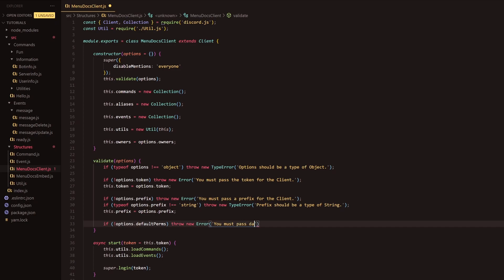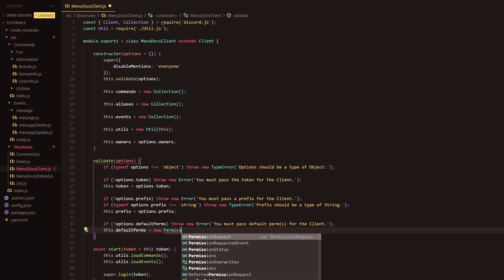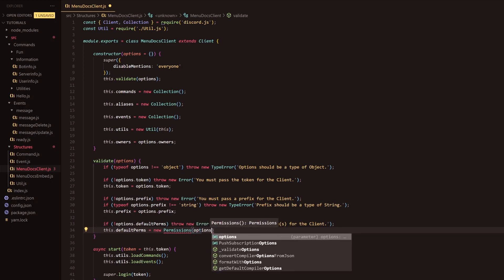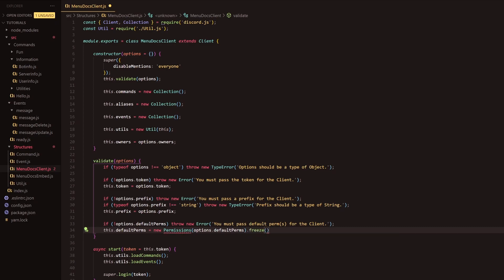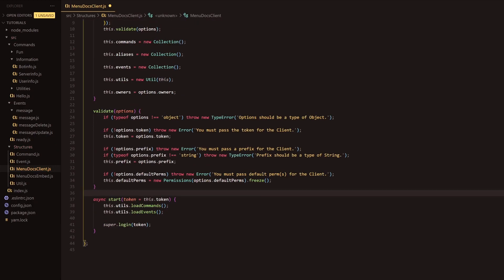We're going to say you must pass a default perms array. These default permissions are just perms I'm going to put in — you can obviously add your own, and you don't have to have it as an array; you can have it as just a string and provide one. We're going to say perms for the client. Then we're going to go down a line for the default perms, adding them with new Permissions and passing options dot defaultPerms. The freeze method at the end will solidify the perms so they can't be modified or altered. We also need to add the Permission import at the top. Once that's done, we're completely done in this file and we'll head over to the config.json file.